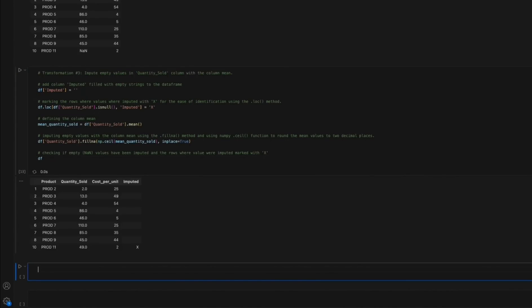A quick word of warning here: Imputing values should always be an informed decision as it carries the risk of introducing ambiguity if too many values are imputed, potentially impacting the integrity and accuracy of the data analysis results.